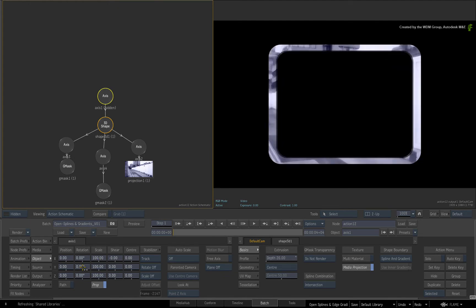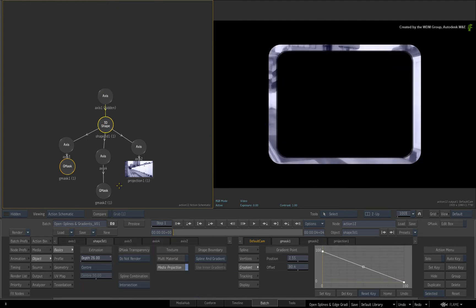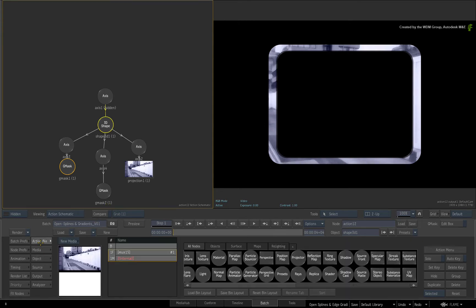Now just for a bit of fun, let's throw in a couple replicas and animate things. Go to the Action node bin.